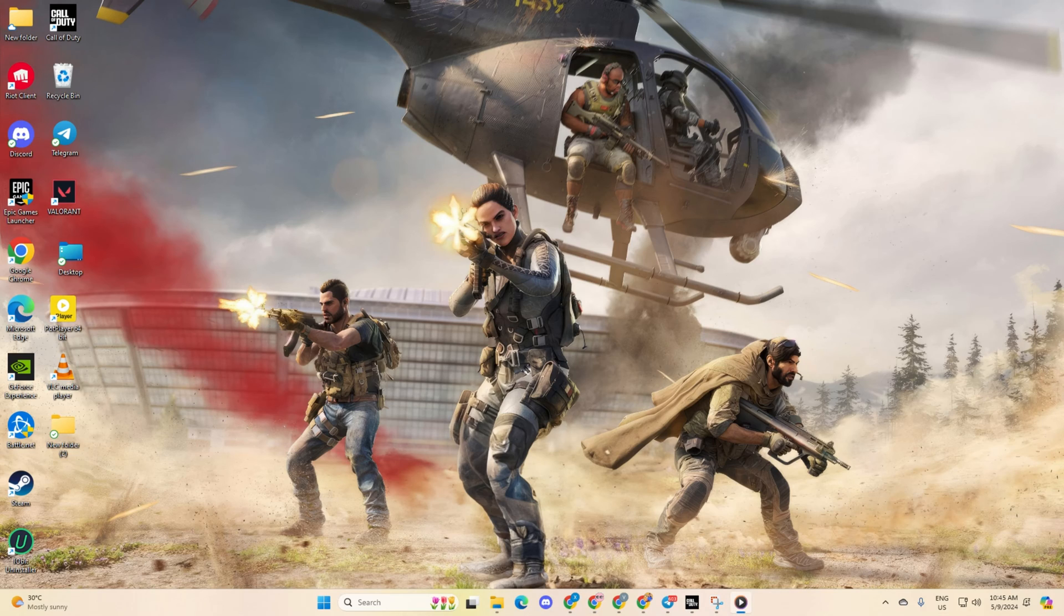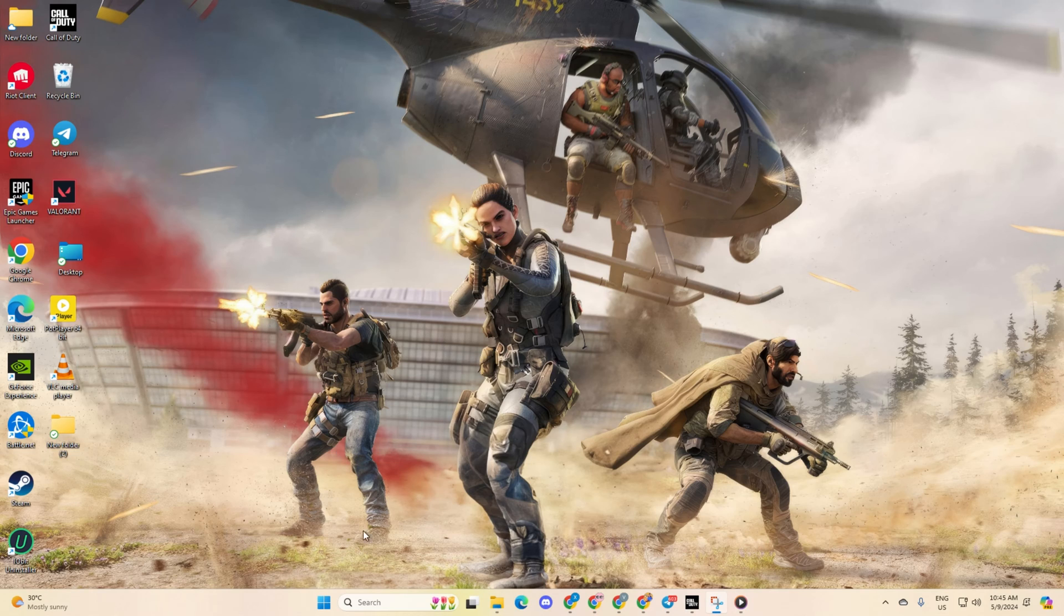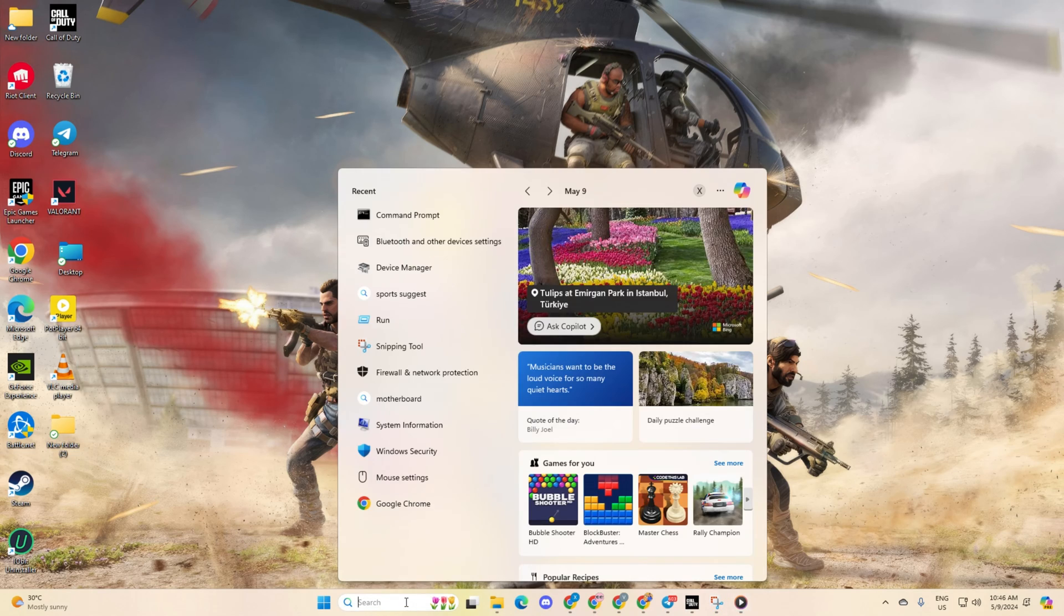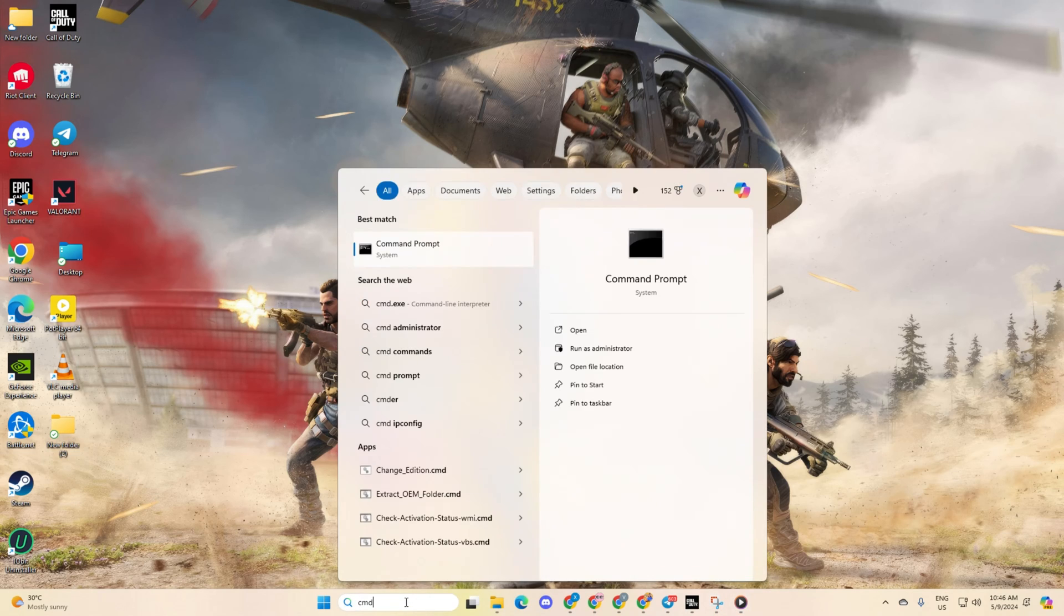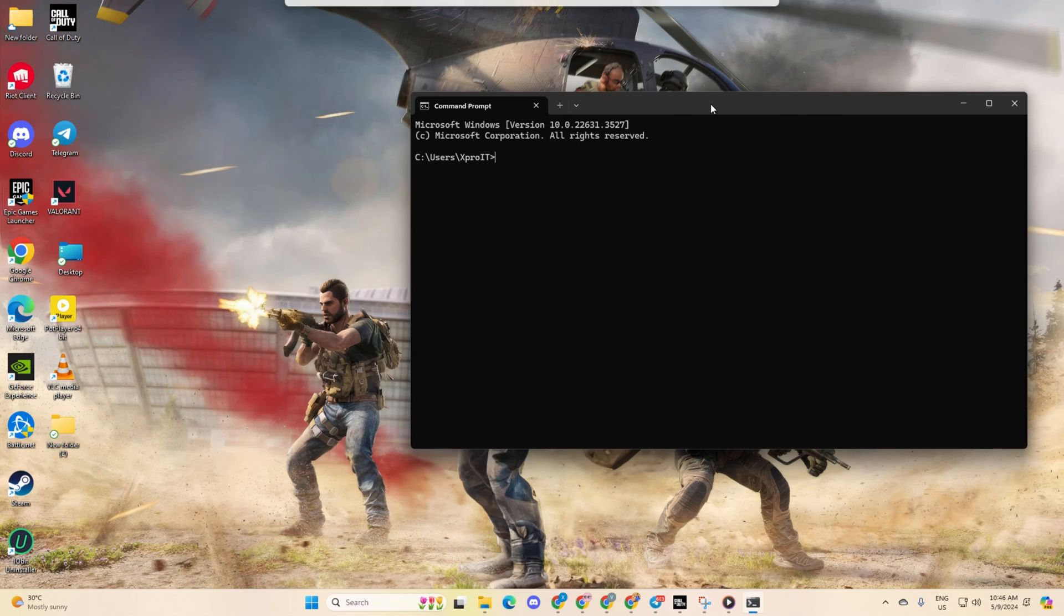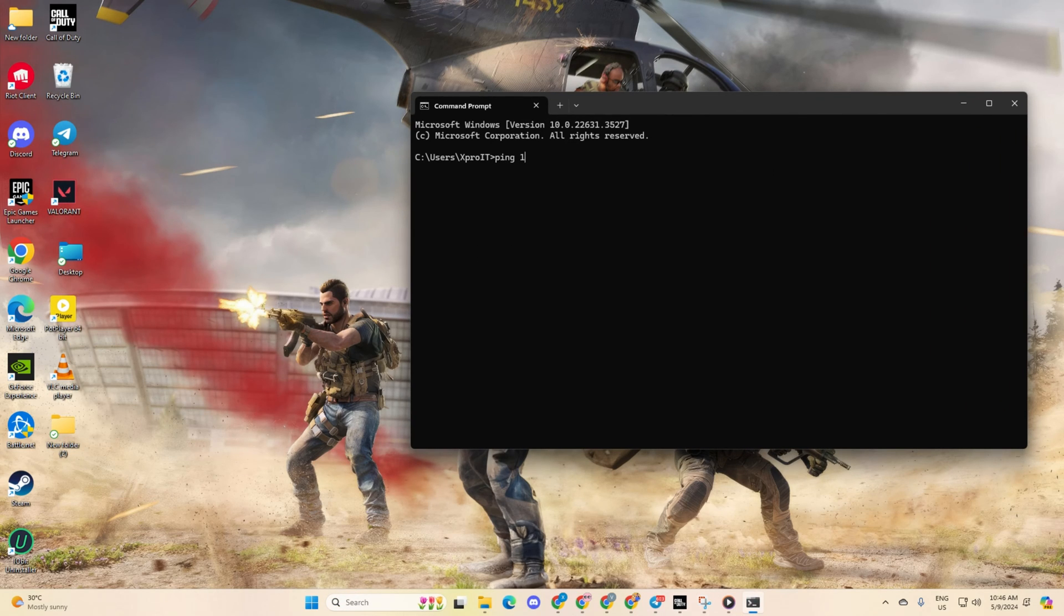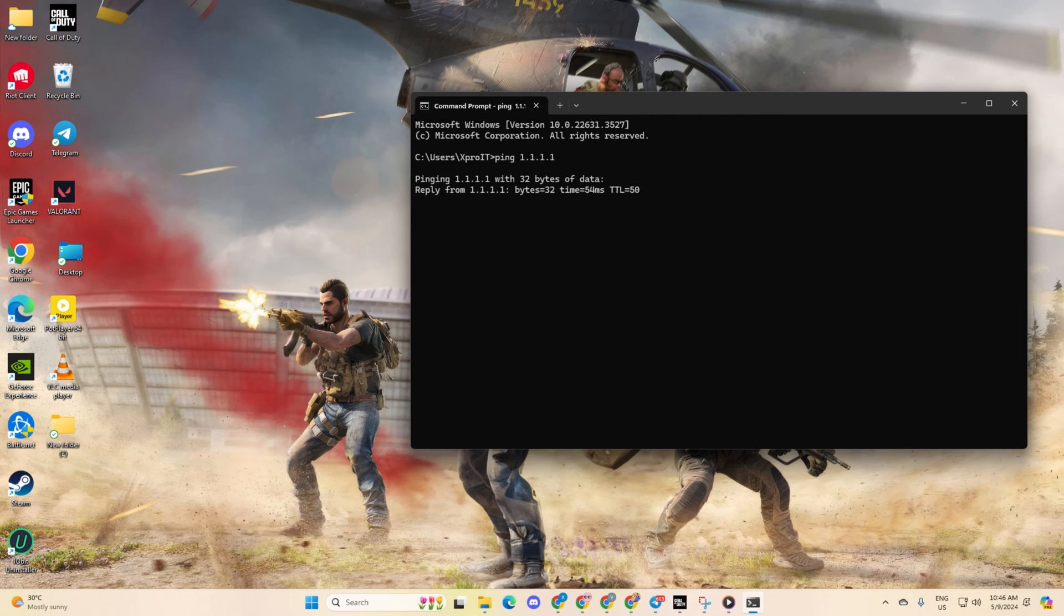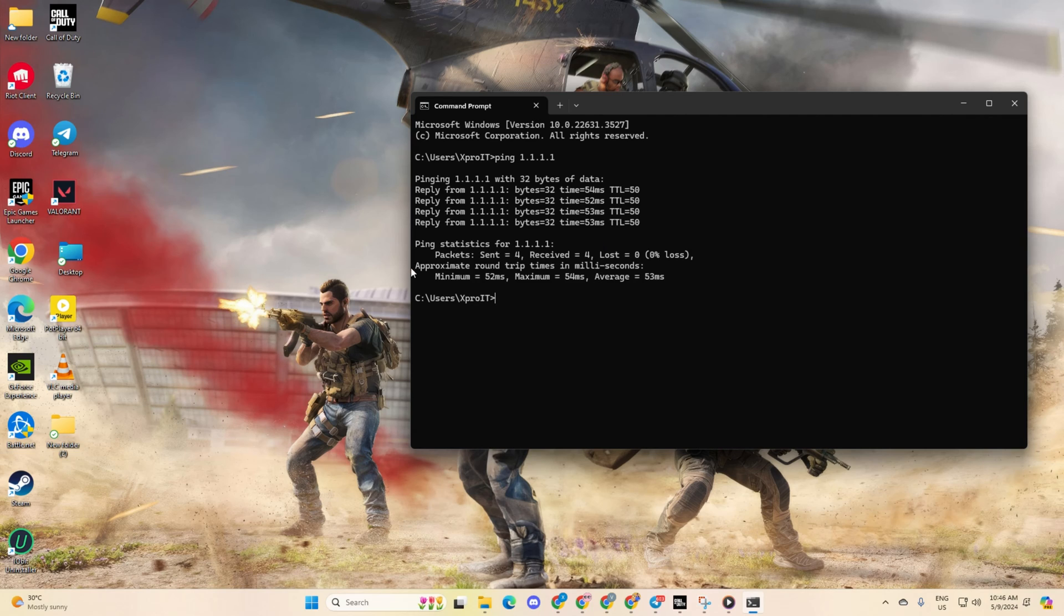Solution 2: If the error persists, consider using an optimized DNS server. To begin, open command prompt. If you can't find it, simply type cmd in the search bar. Now, type ping 1.1.1.1 and press enter to get the ping statistics. Similarly, type ping 8.8.8.8 and press enter.